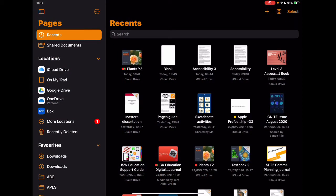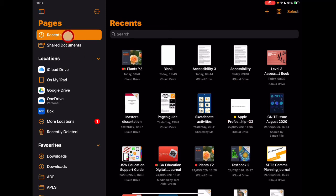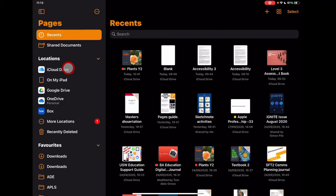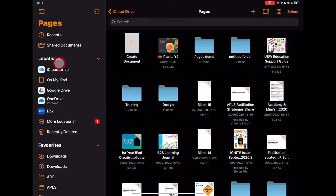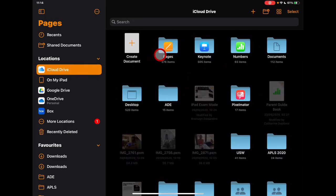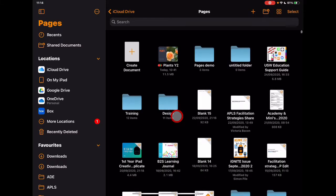When we first go into Pages, the screen might look a little different to what you're used to. We now have a sidebar navigation that allows you to access documents in a slightly different way, and we can still access our documents here. We have access to recents, shared documents, and if we want to look at all files on the device, we can go to iCloud and go to Pages, or go to 'On My iPad' for locally stored files.